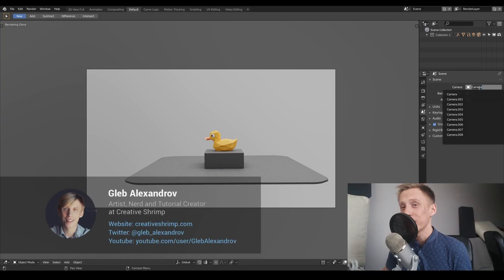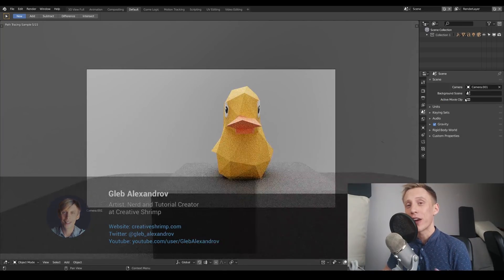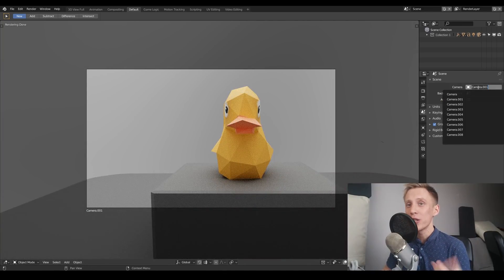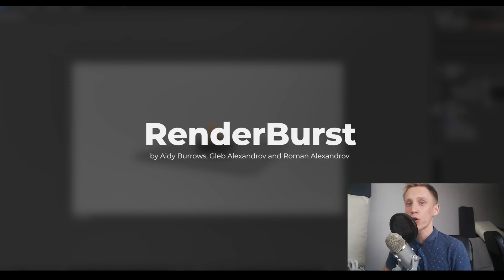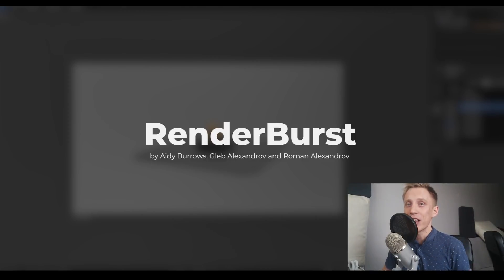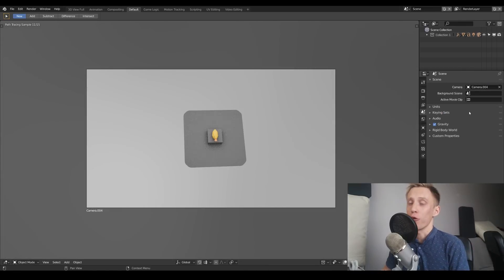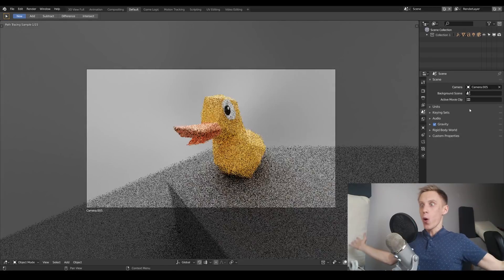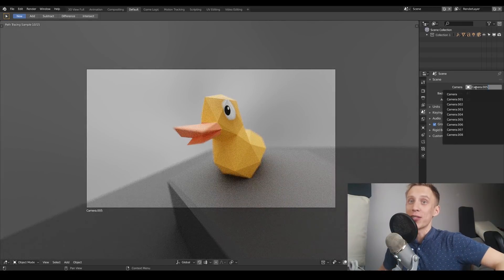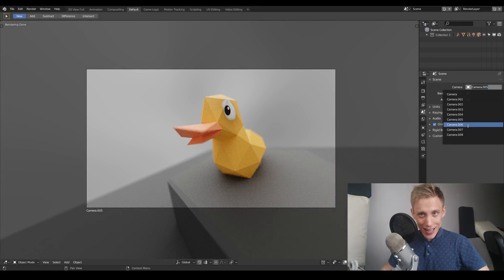Hey what's up, Gleb here. Let me share a new free Blender add-on with you. It's called Render Burst, a batch rendering add-on that allows you to render a still frame from each camera. It's a very simple add-on indeed.